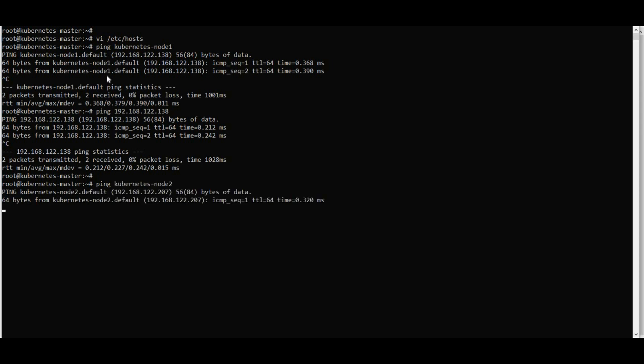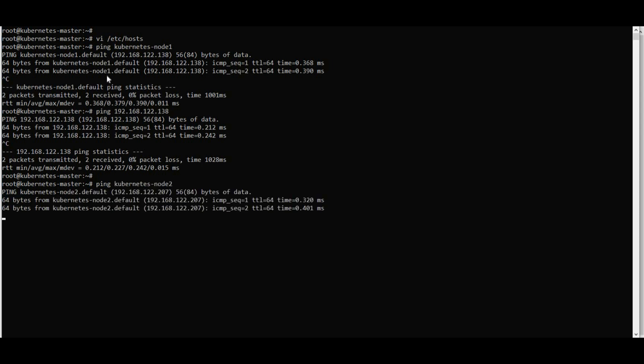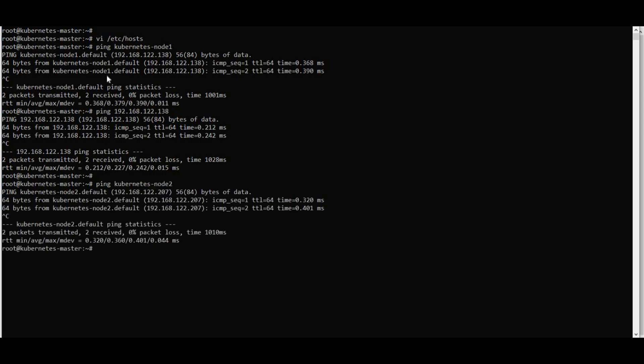If I do node two, it should also ping. You can go to /etc/hosts and update it. If it is pinging, it's well and good. So on all servers — master and worker nodes — connectivity is confirmed.